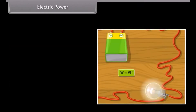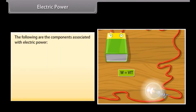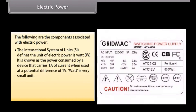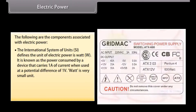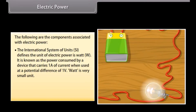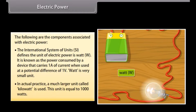Electric power is the rate at which electric charge is transferred by an electric circuit. The SI unit of electric power is the Watt (W), defined as the power consumed by a device that carries 1A of current at a potential difference of 1V. Since a Watt is a very small unit, a much larger unit called the kilowatt is used in practice, equal to 1000 Watts.